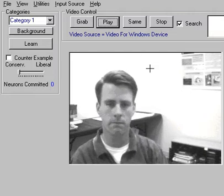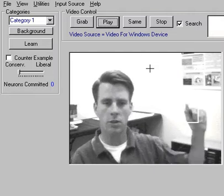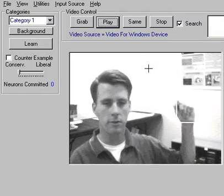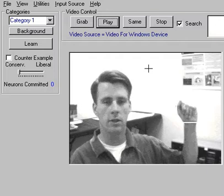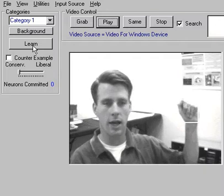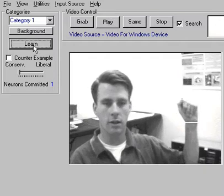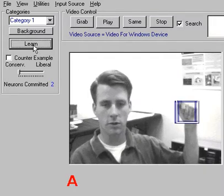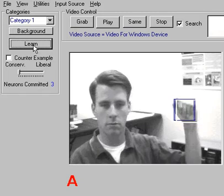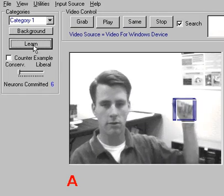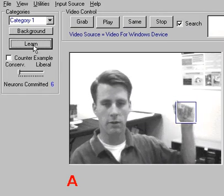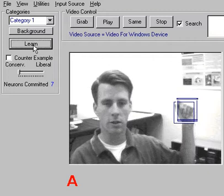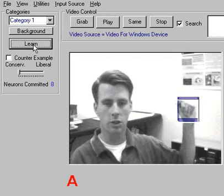And so if I bring my hand up to the region of interest and do the sign language letter A, click learn several times, moving my hand a little bit around in and out of the region of interest, clicking learn every time I change it.